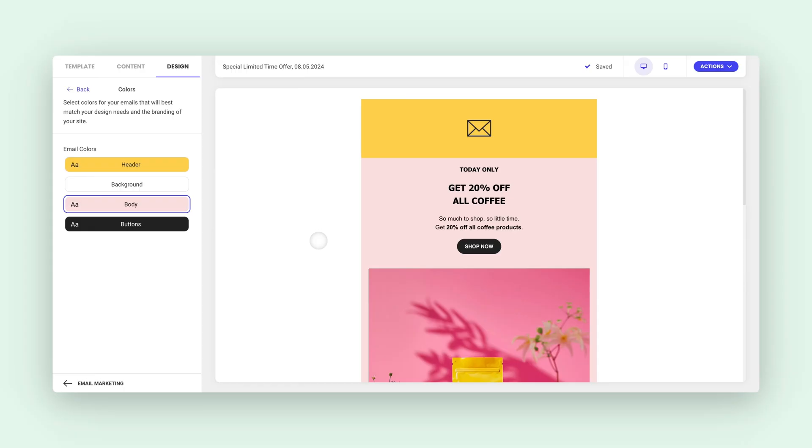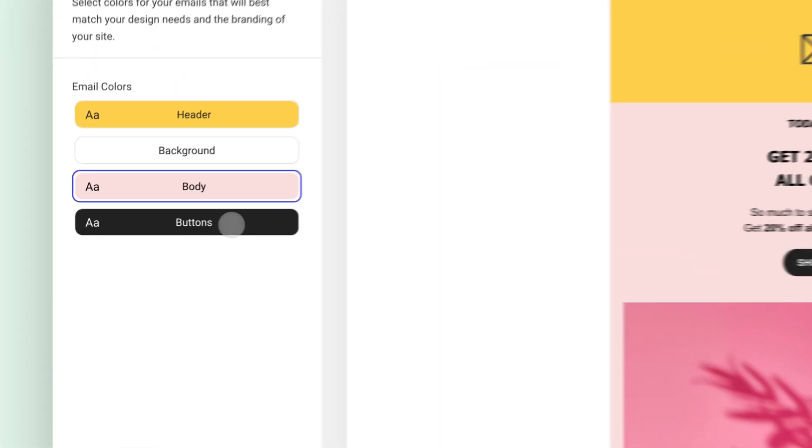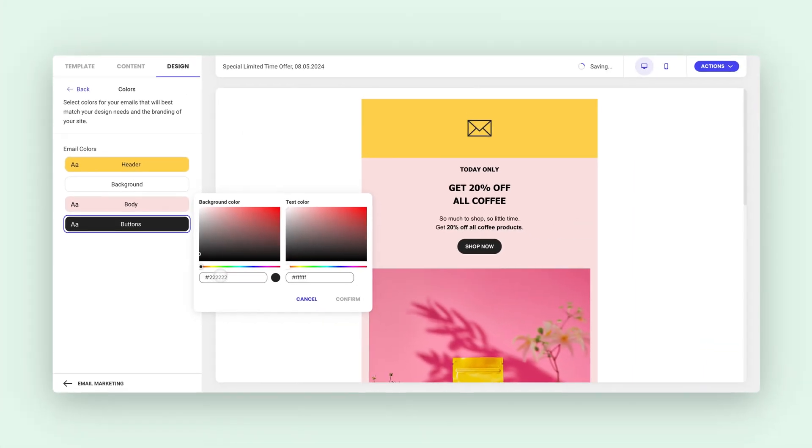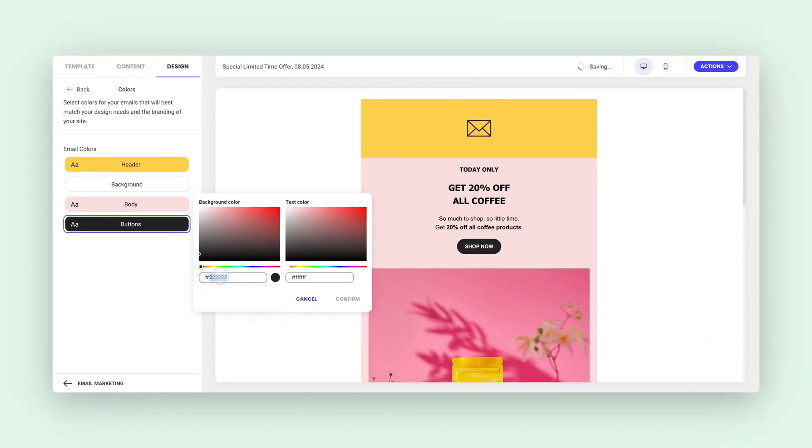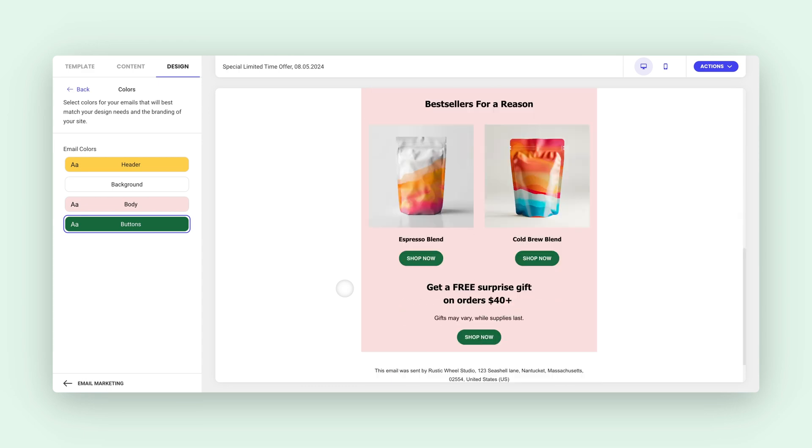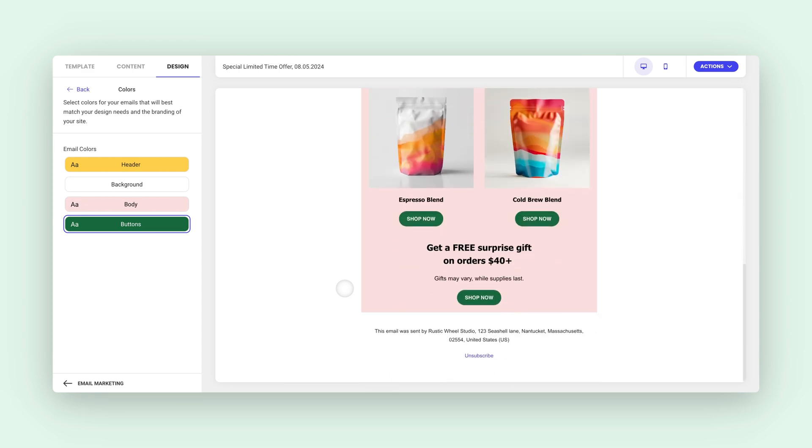Next, buttons. Your call to action needs to pop. Click on the buttons section to change the background and text colors. I think this green really pops against this pink background. It's contrasting and attention-grabbing.